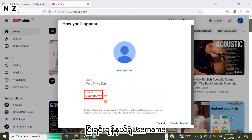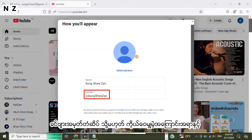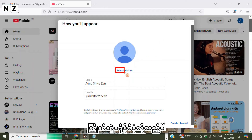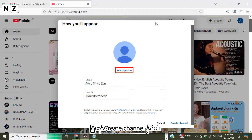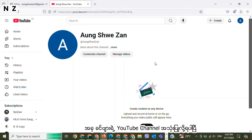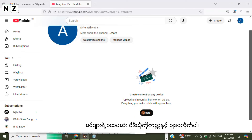Choose whichever fits your brand or personality best. You can set up a profile picture as well. When you finish, tap on Create Channel. That's it — you have created your YouTube channel and are ready to share your first video with the world.